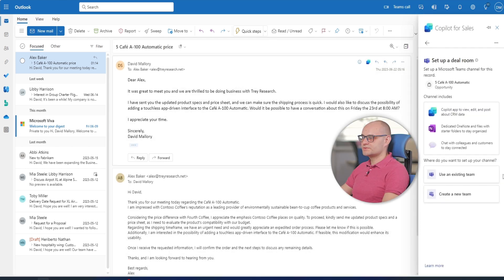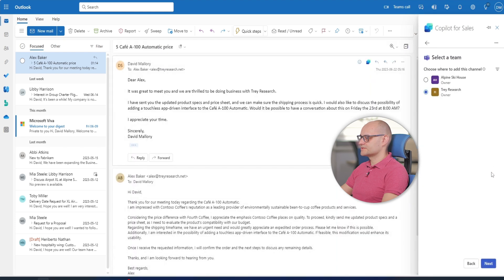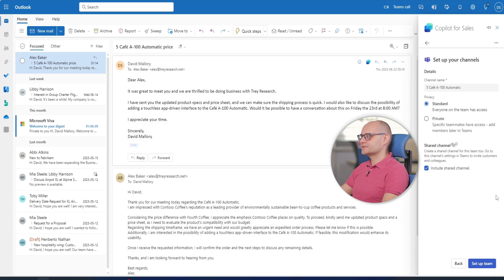David chooses to set up the collaboration space from an existing team's channel. He chooses Trey Research to add this new channel. David keeps the default settings and chooses a standard channel.